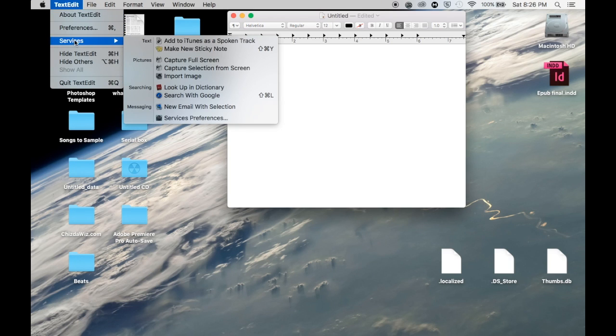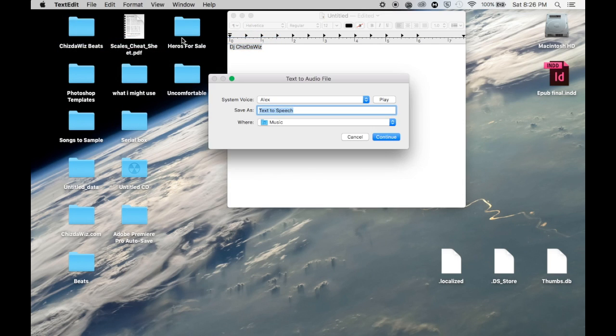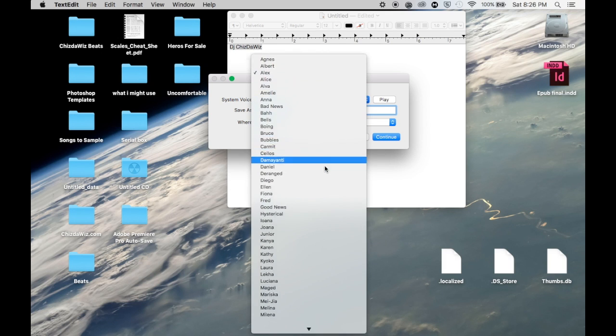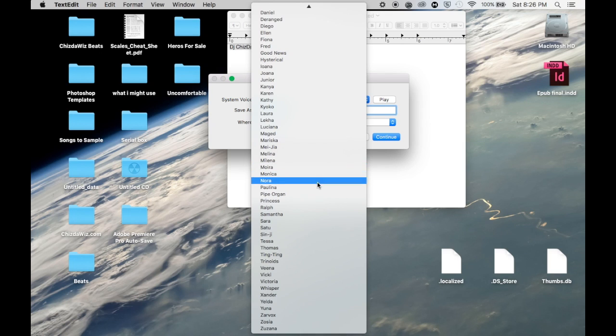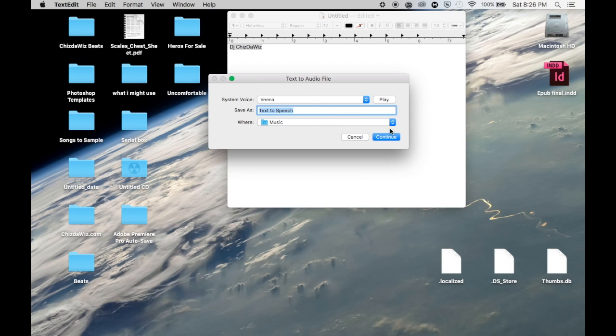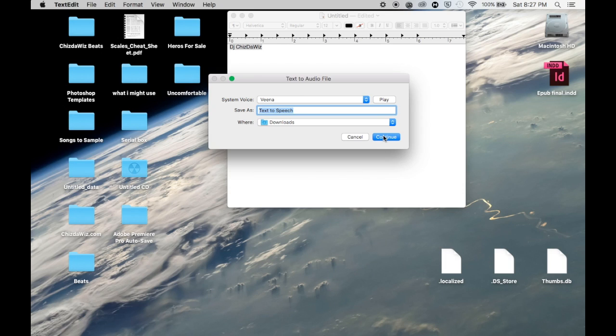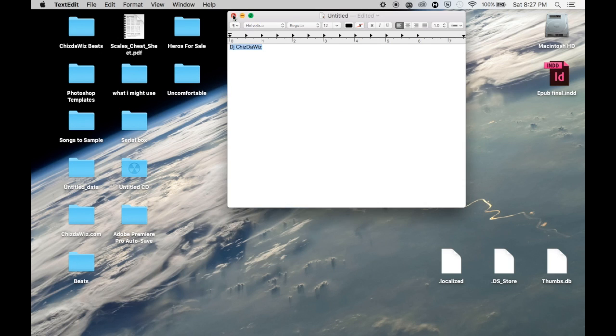So after you type whatever you want, you're going to go to Text Edit, go down to Services, add it to the Spoken Track. I like to pick girl voices - you can pick whatever you want - but I particularly like Veena because her voice is more clear than a lot. I'm going to let you guys hear it: 'Isn't it nice to have a computer that will talk to you?' Yeah, see, clear. It's the most clear - other ones get choppy and just don't sound good. So after that, just continue and save it wherever you want.